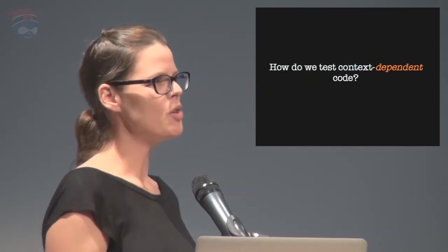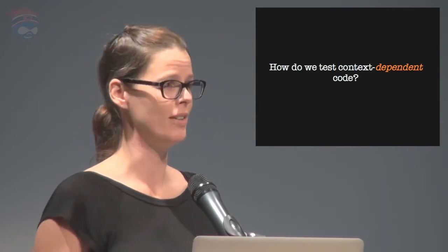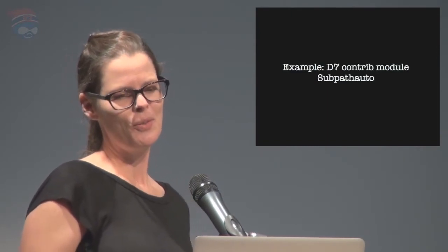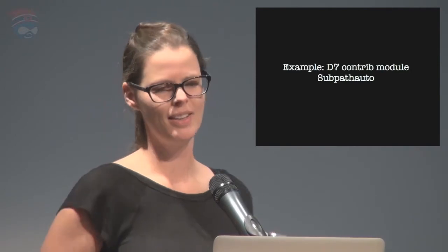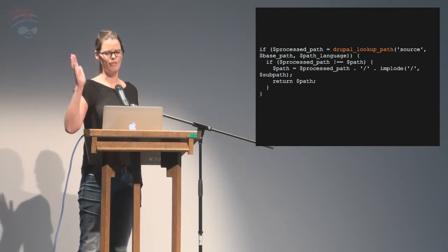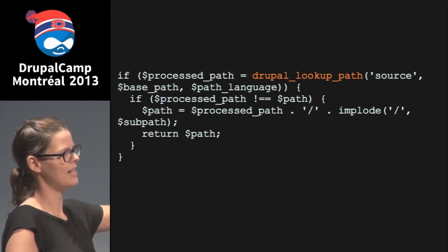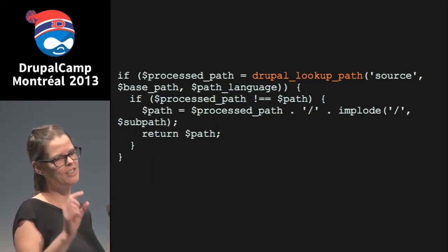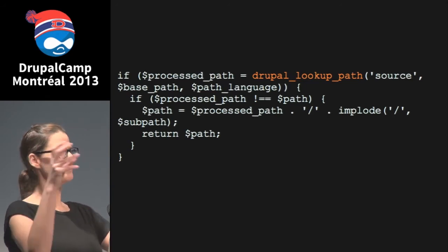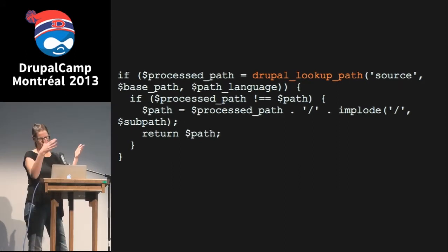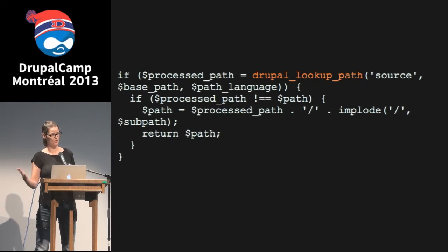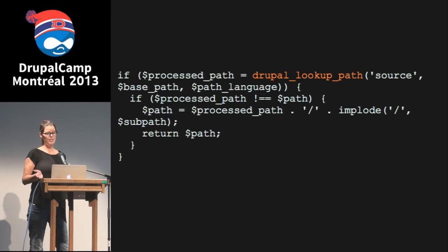Let's look at how we test context-dependent code — pretty much all the code in Drupal 7. As an example, there's a Drupal 7 contrib module called Subpath Auto. It allows you to resolve the sub-path of an alias to a sub-path of the source path. The core functionality in Drupal 7 goes something like this: you're trying to resolve a path like 'content/some-node/some-sub-path', and it uses core's Drupal lookup path function, manipulating it by chopping off bits, then putting it back together after resolving the alias.